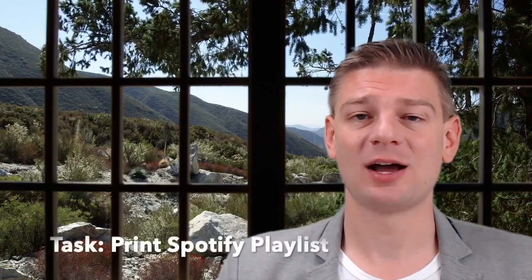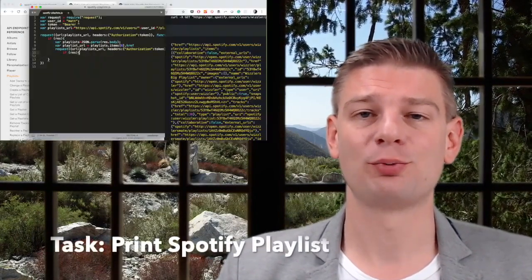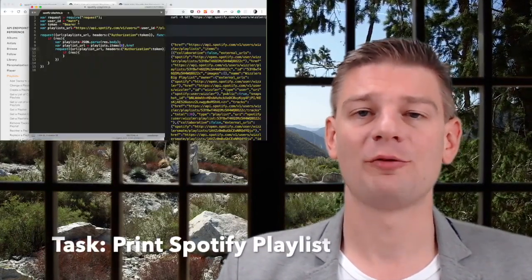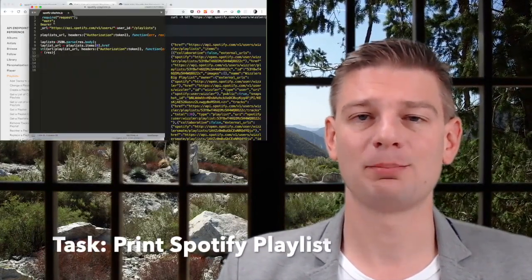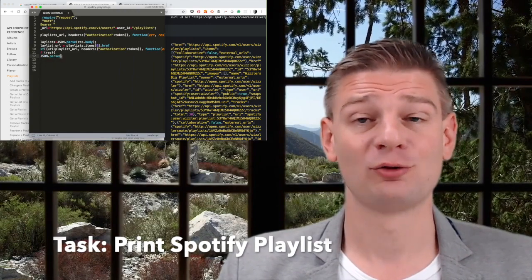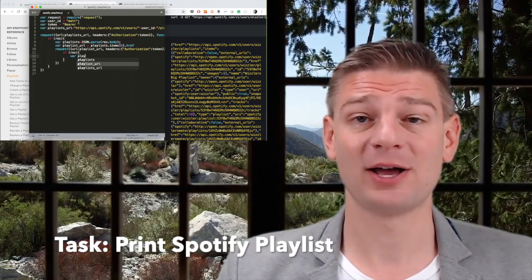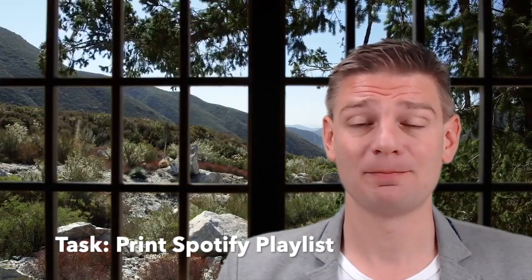Our task is to print out all the tracks of a Spotify playlist. So we'll review the Spotify API today and see if we can achieve that task of printing out the tracks in a Spotify playlist. Let's get right to it and get started.